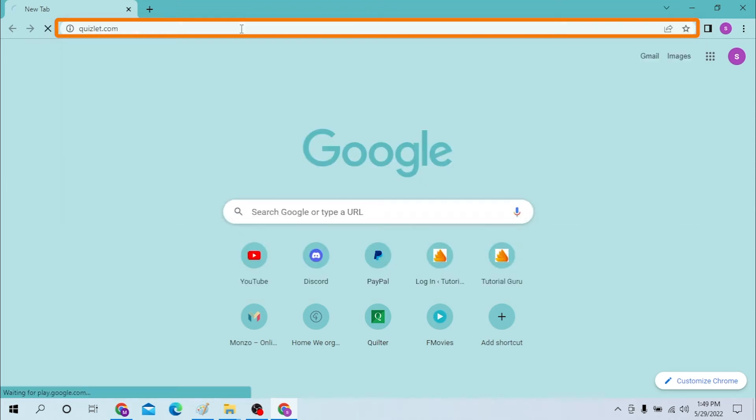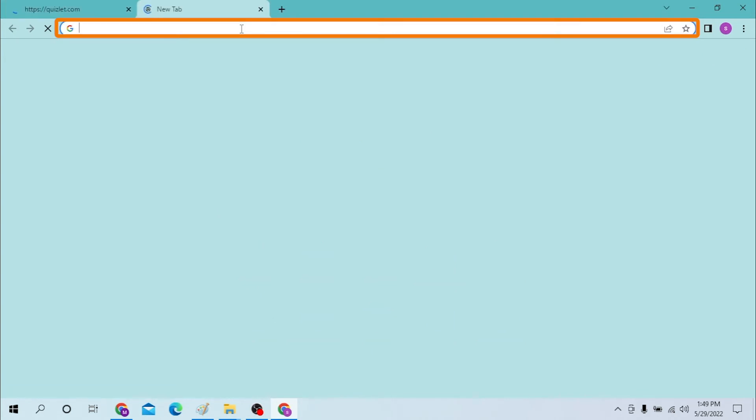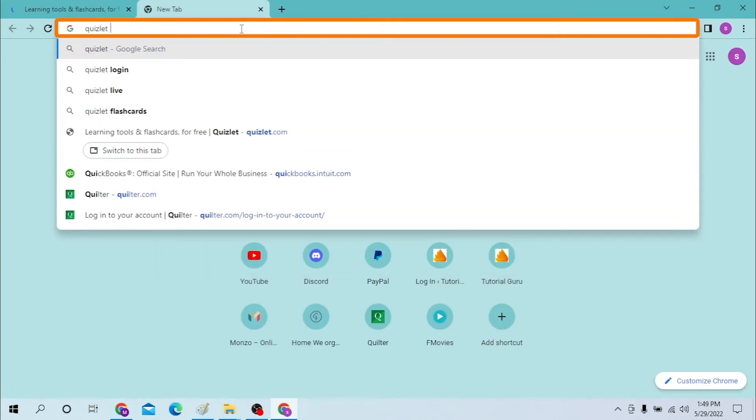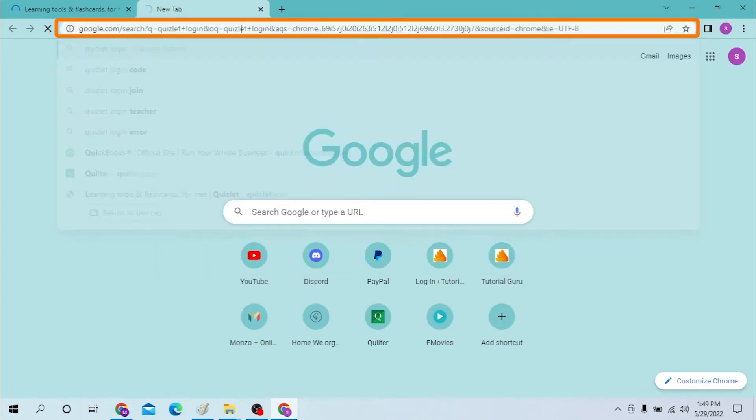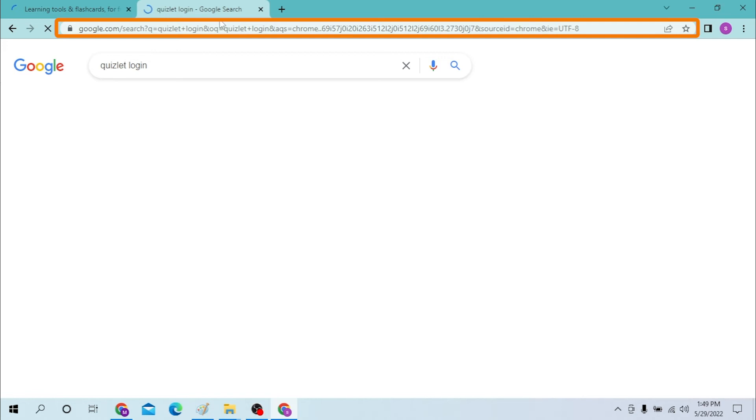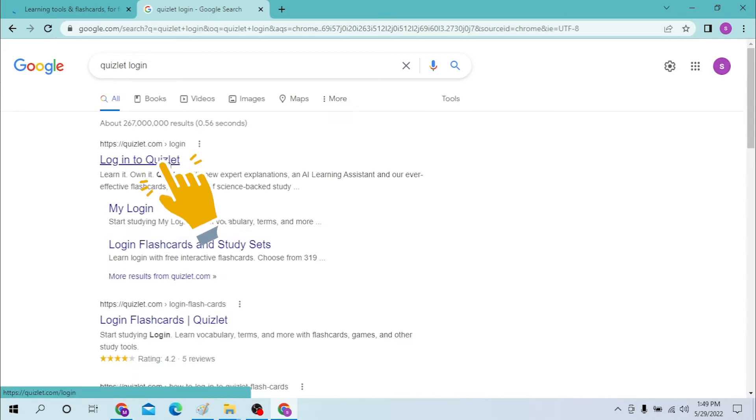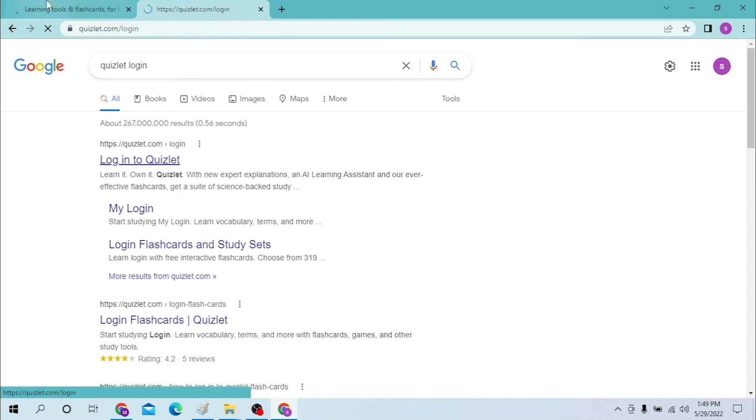Or you can just simply search for Quizlet login on Google like this, and on the first page you can see the login to Quizlet result of Google. Click there.